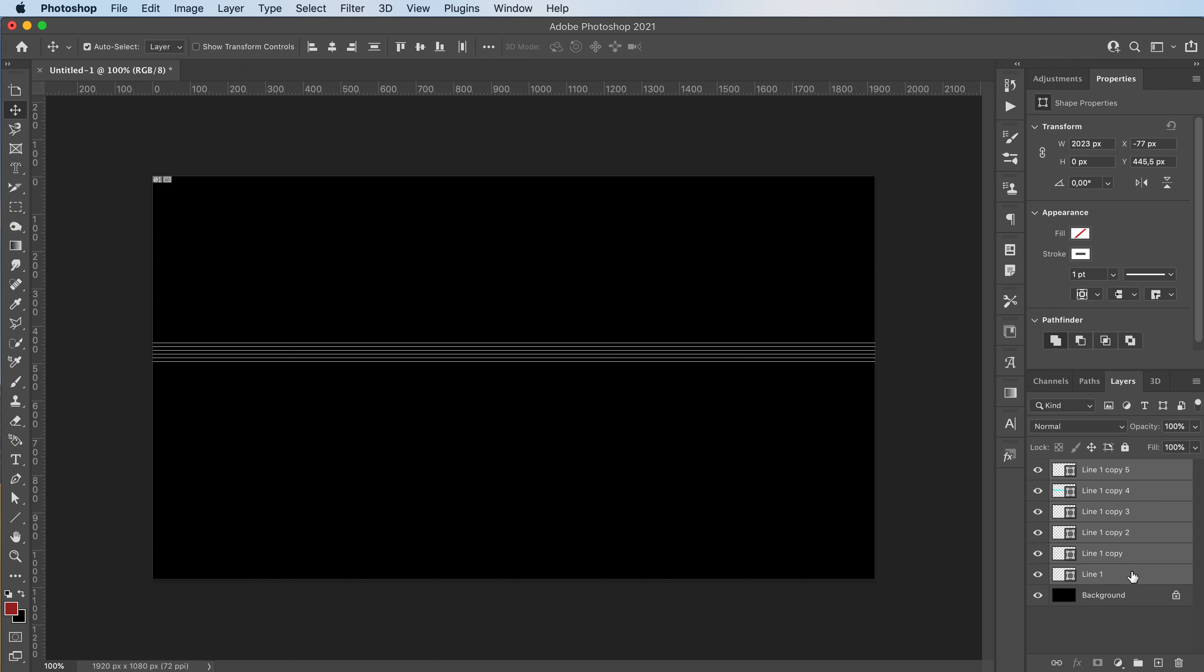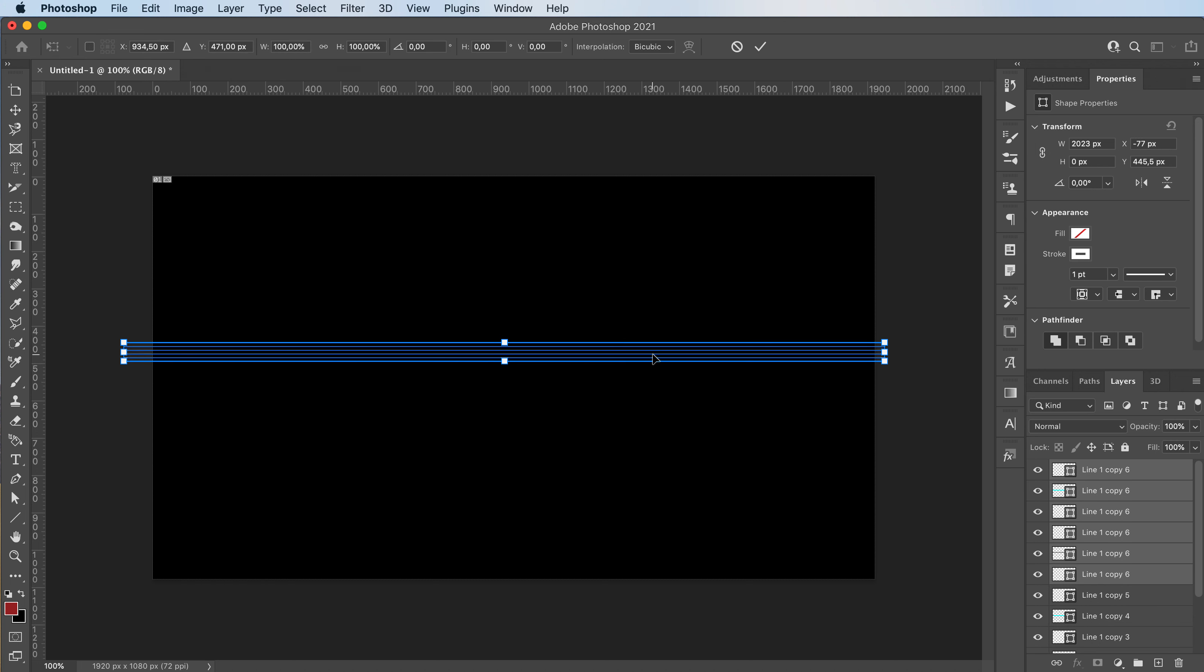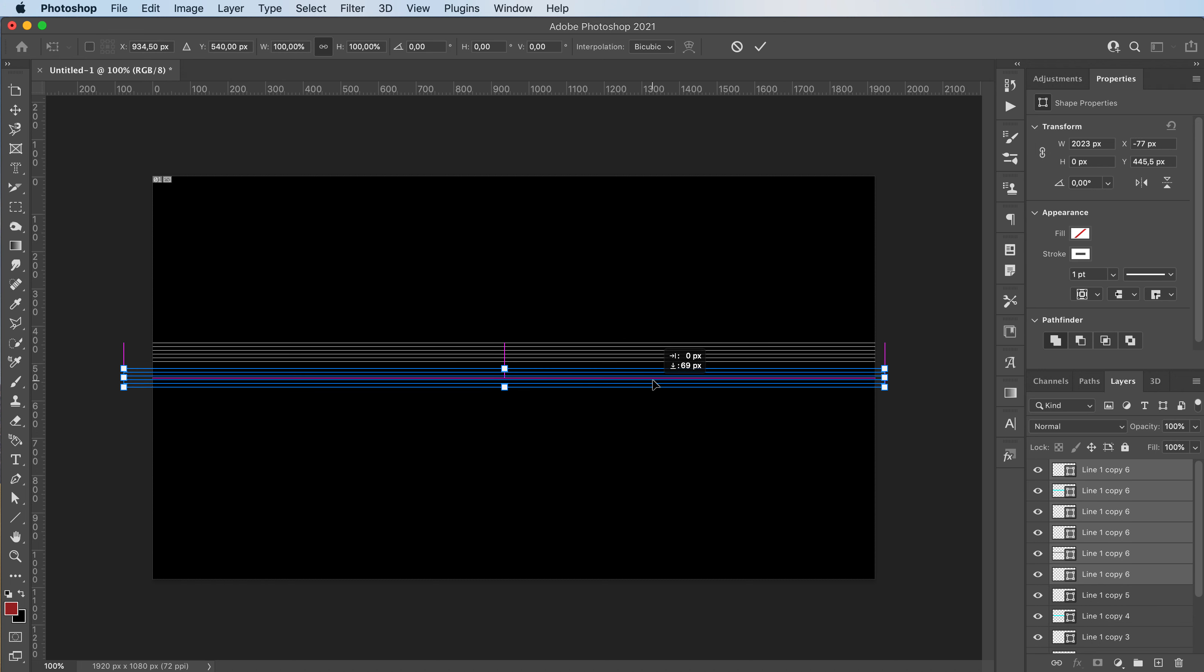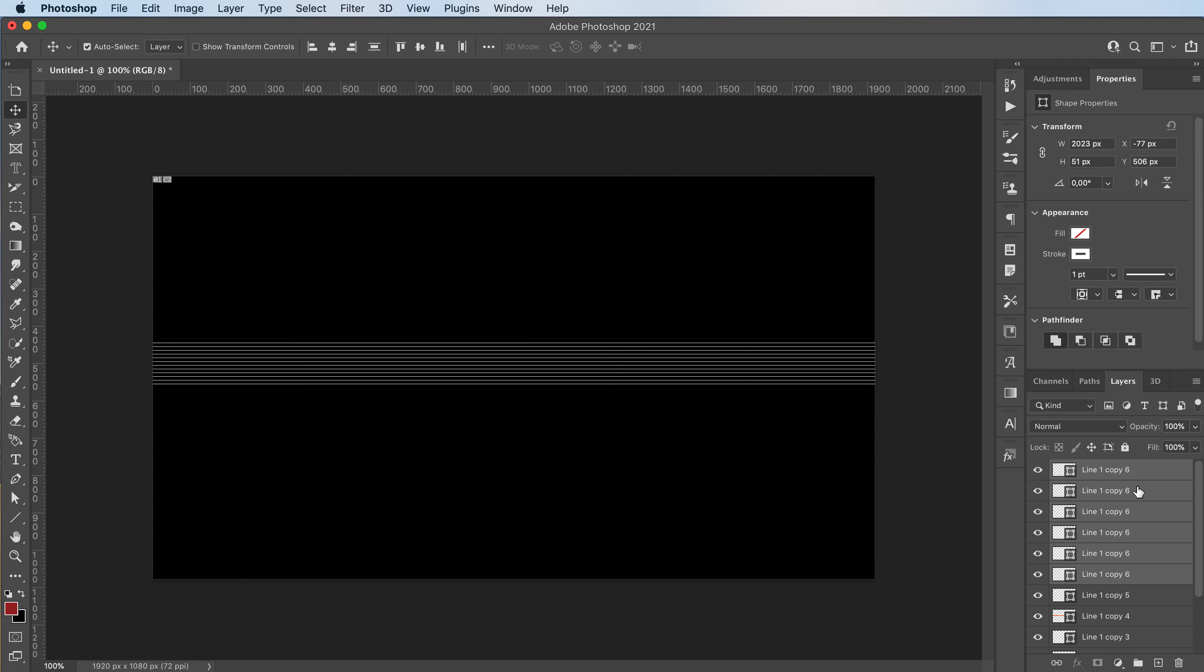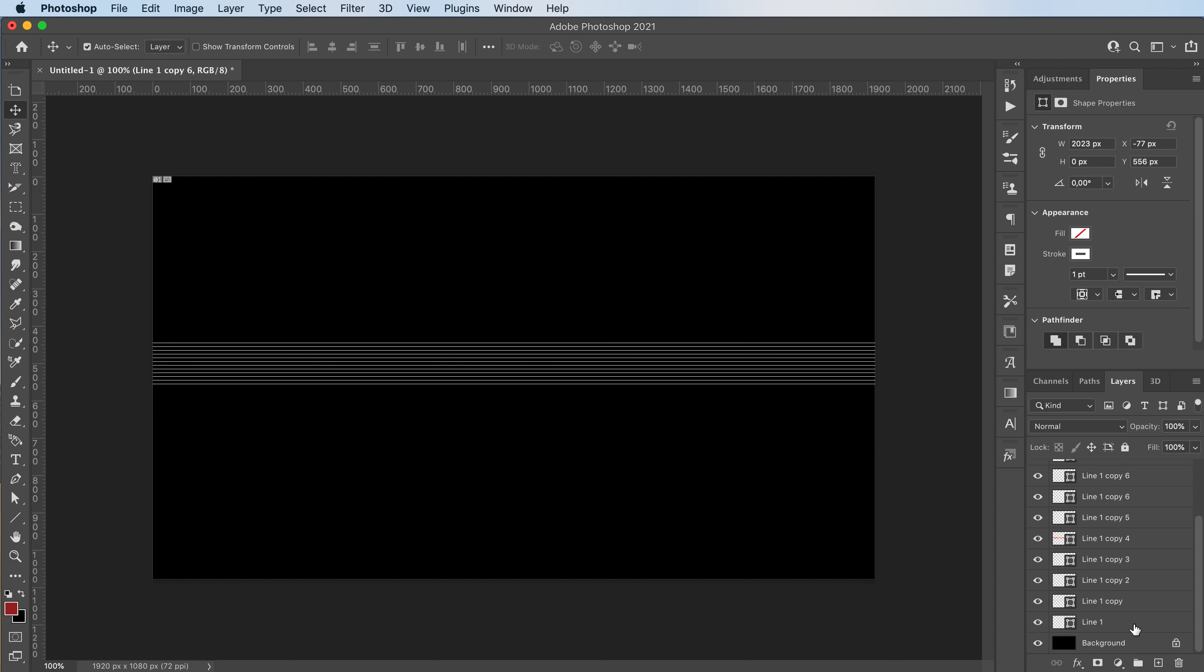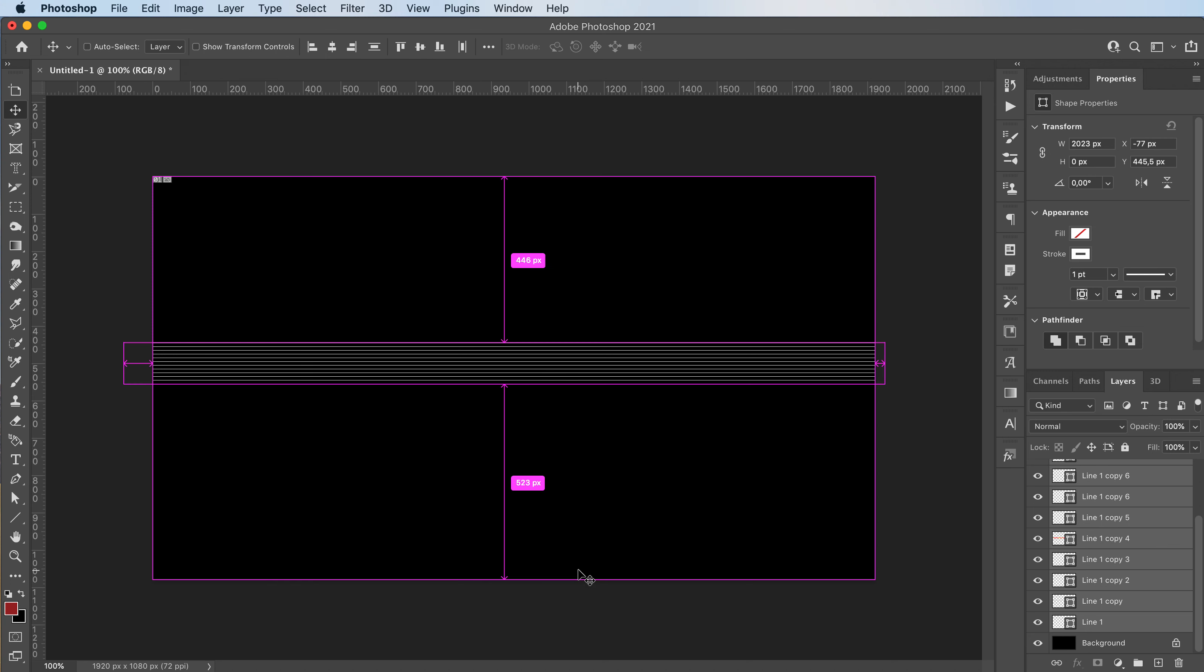Then I'm going to select all of them, Command J to duplicate them. That way it's going to be faster and just fill it almost up. We're going to get to the bottom.